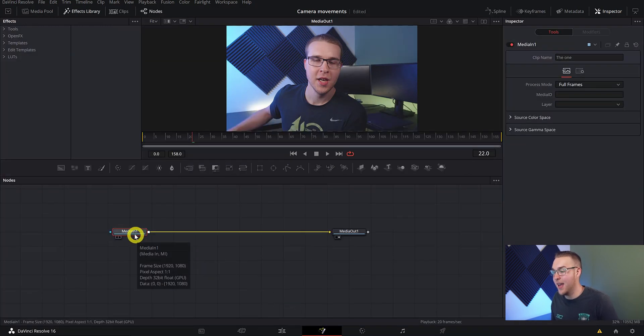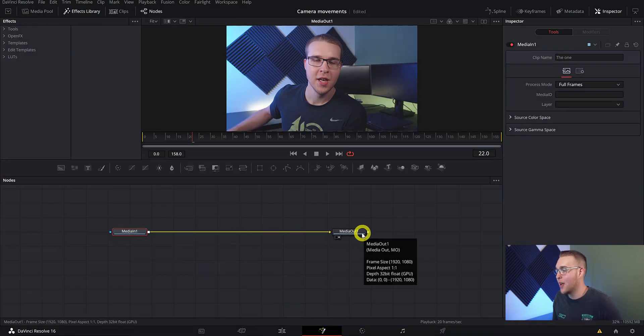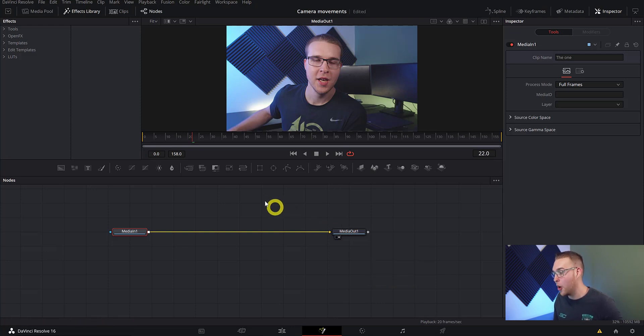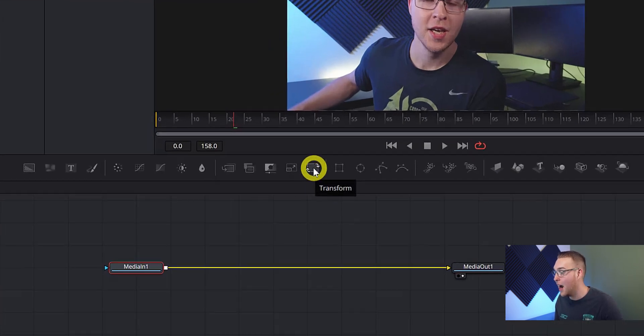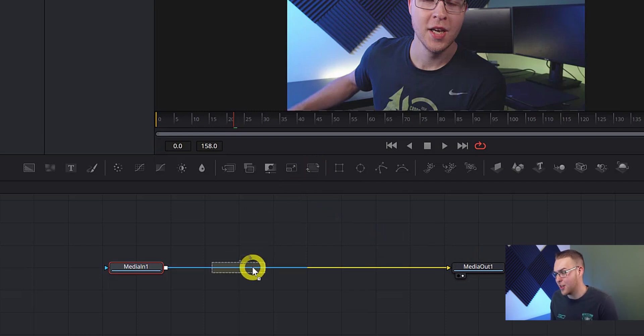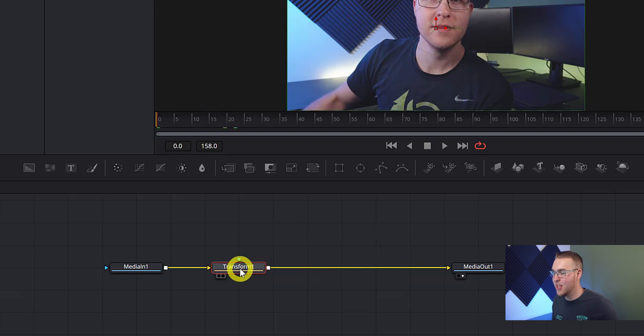So we're going to jump into fusion. So we have our media in node and our media out node as usual and all that we're going to do to make these fake camera movements is to grab the transform node up here on the hot bar. And while holding shift, drag it onto the line until that line turns blue and then just drop it in.